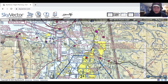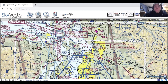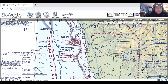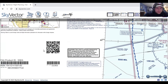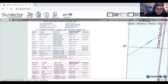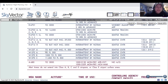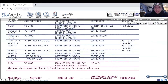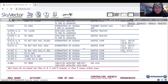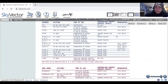W is Warning area. These start three miles off the coast, and they are warning you that there is some unusual activity that could be hazardous. Looking at the legend: Whiskey 237 Alpha goes up to but not including flight level 500, intermittent by NOTAM, and Seattle Center on 125.1 is the controlling agency. Give them a call and see what the story is.